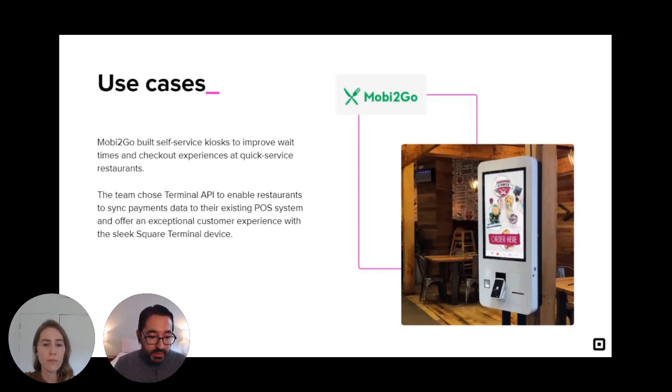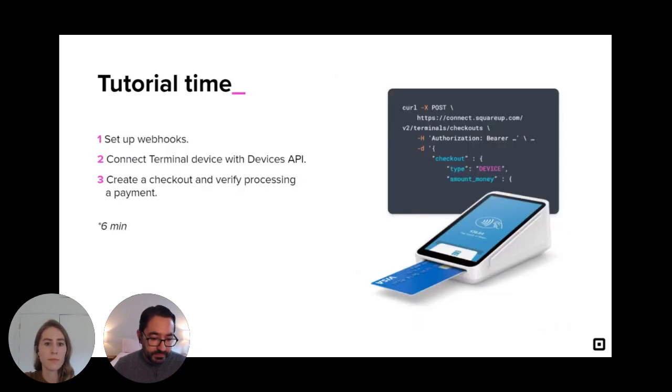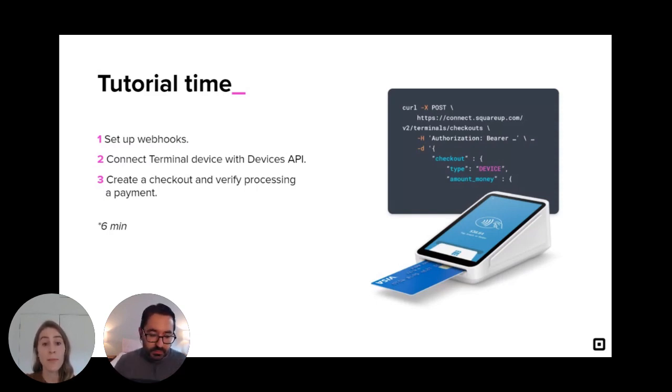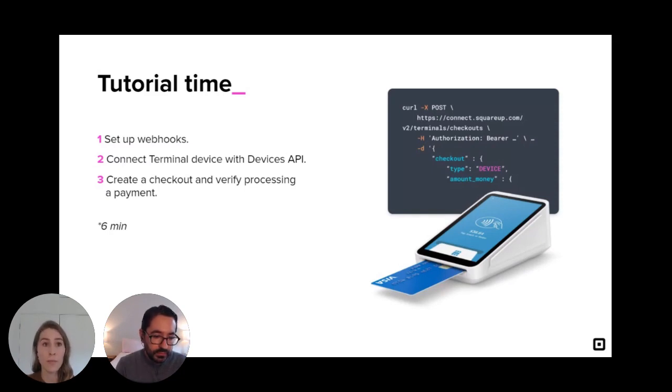So these are only a few of the examples of what developers are building using Terminal API. And next, Bobby Lee will show you how you can integrate Terminal API into whatever you're building. Thank you. Thanks Gabe. Okay, awesome. Tutorial time.